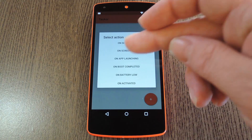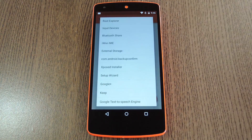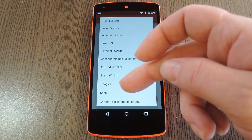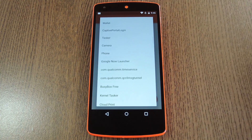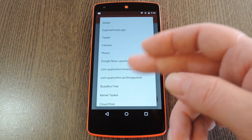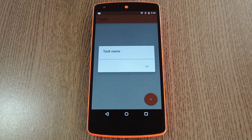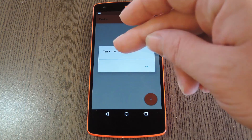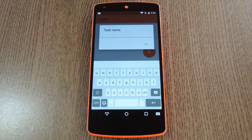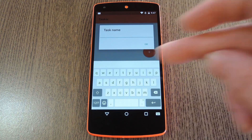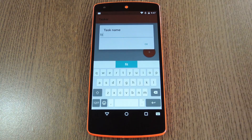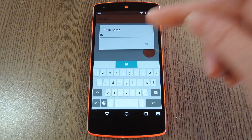To demonstrate, I'll use the on app launching context. From here, select an app that will trigger kernel settings changes when it's launched — maybe you want to overclock your processor when you launch a resource-heavy app, for instance. After that you'll be asked to name this task; any name will work really, because this is mainly for your own reference.